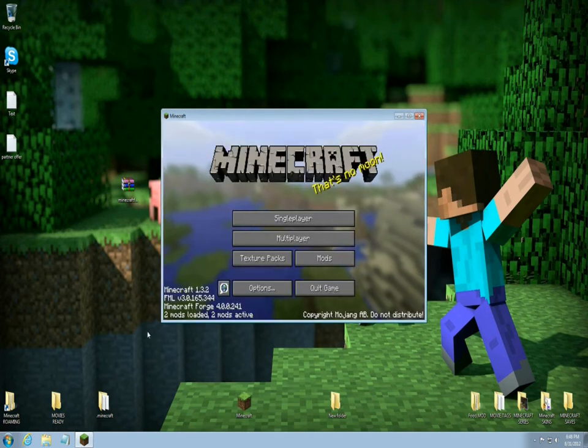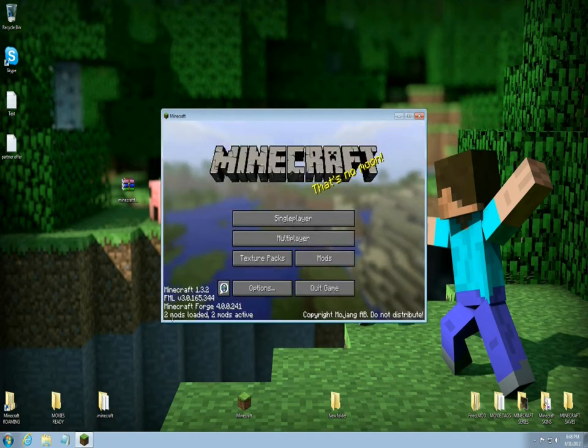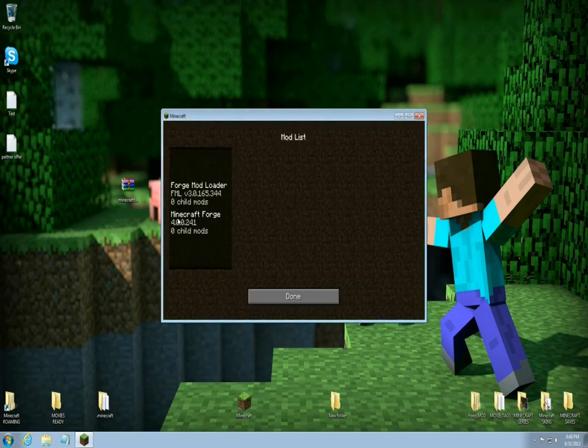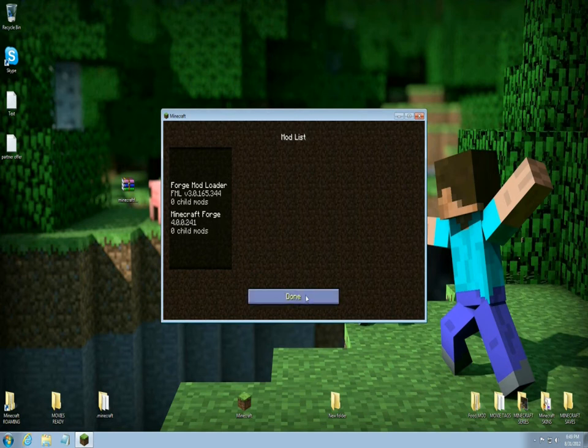Now Forge is in. It says there's two mods loaded. You open it and you see Forge mod loader and Minecraft Forge in there.